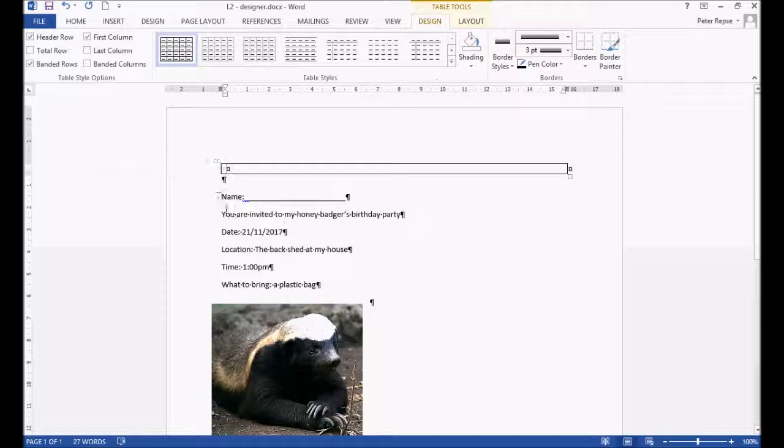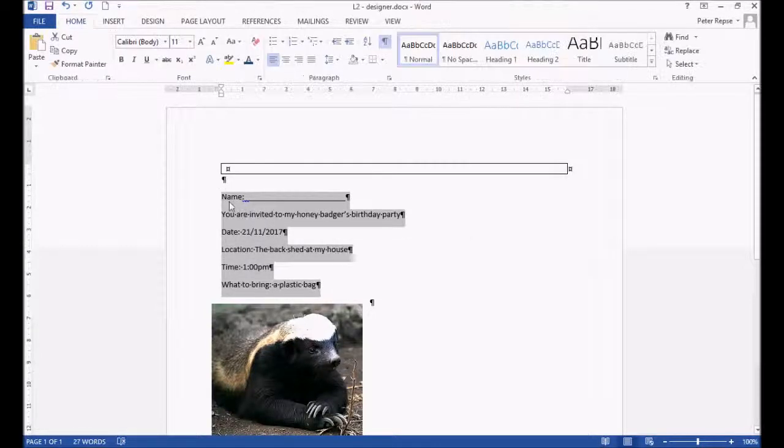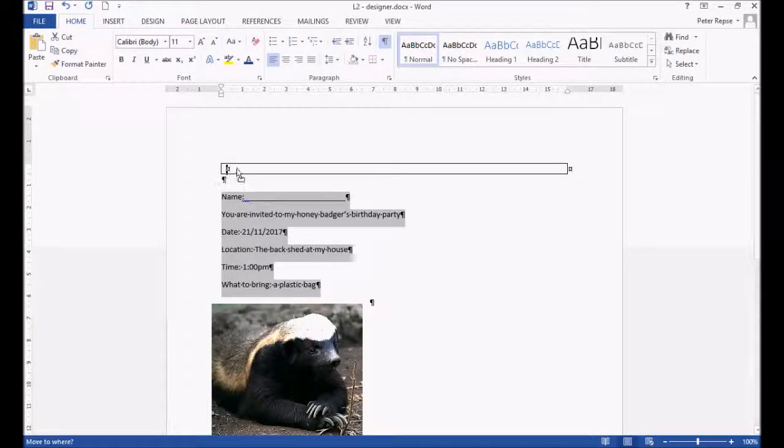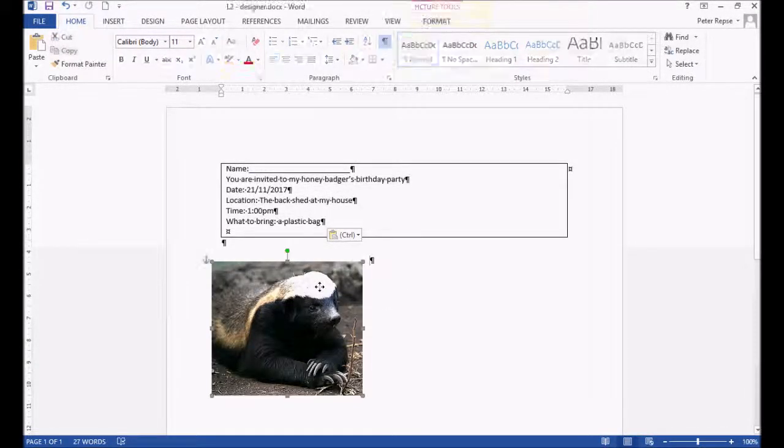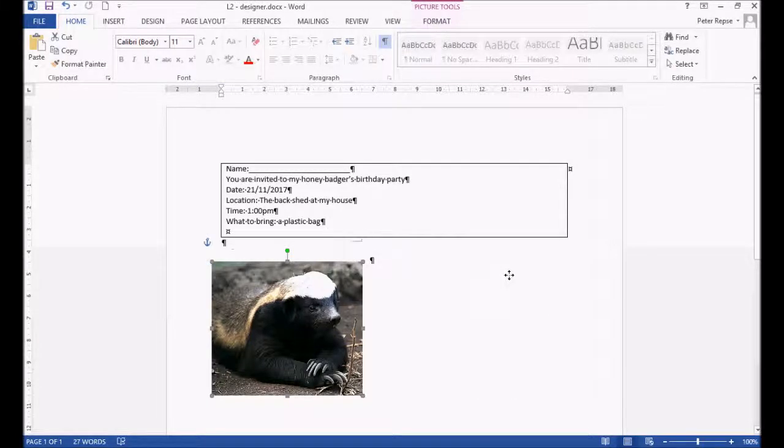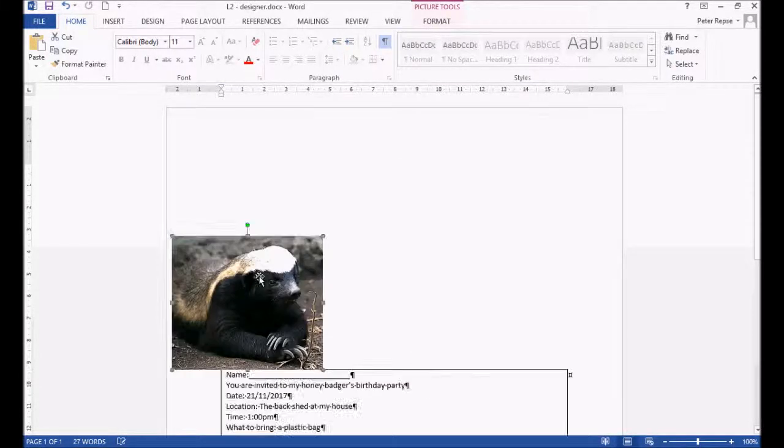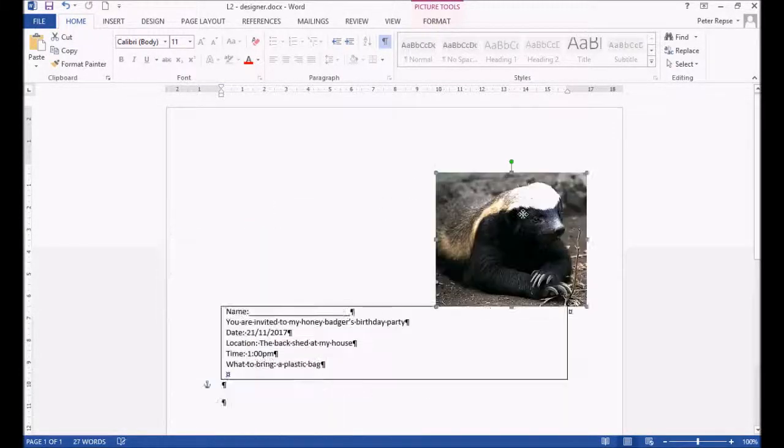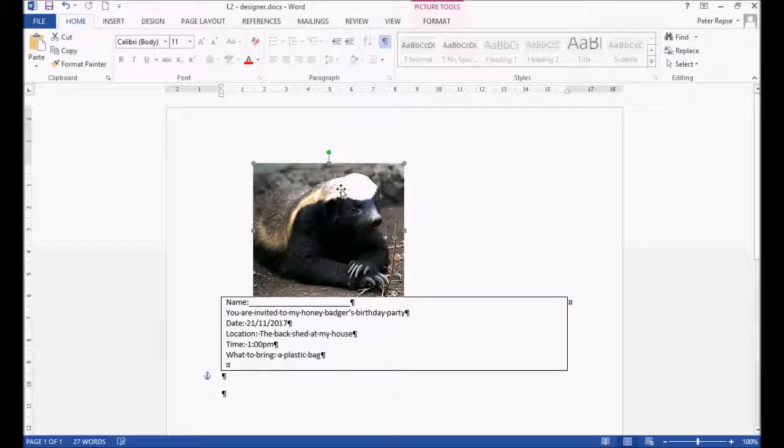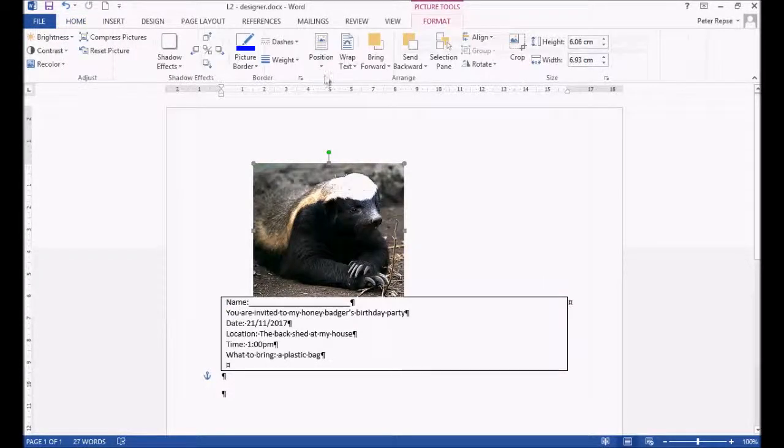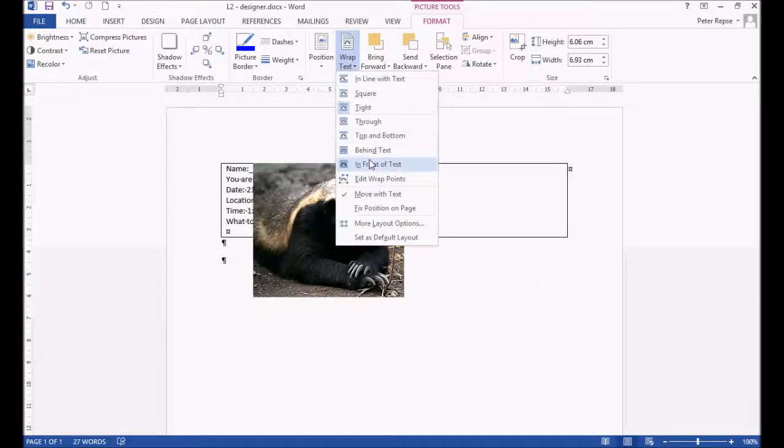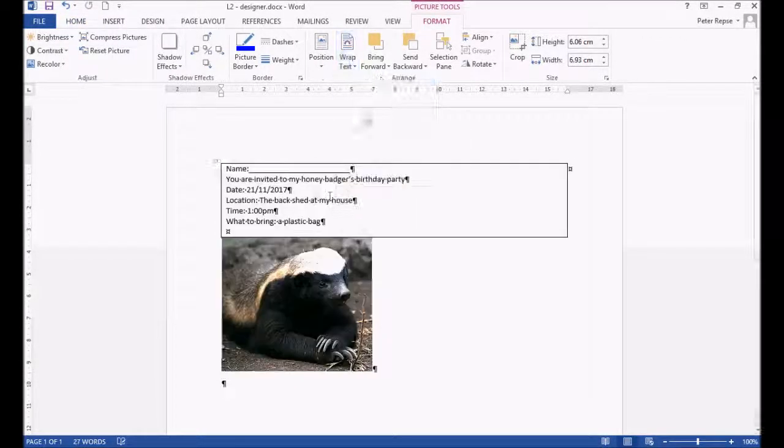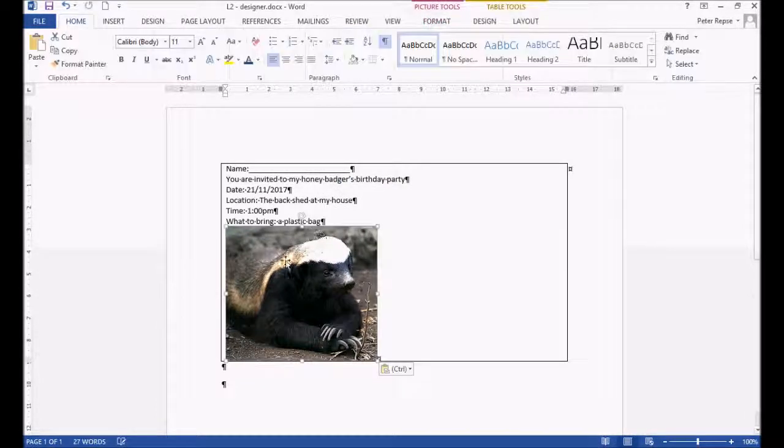We're going to highlight everything and drag it in. The picture is currently set on tight, so it'll go anywhere we want. We want it to be in line with text. So if we double click it, text wrap, in line with text. Now we can drag it in and it fits nicely.